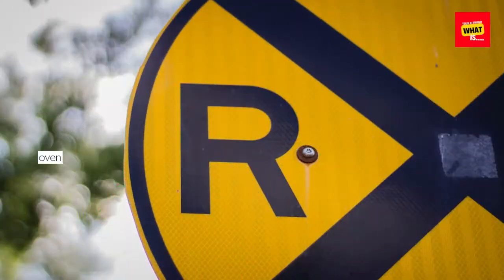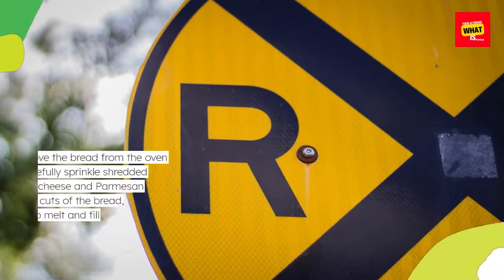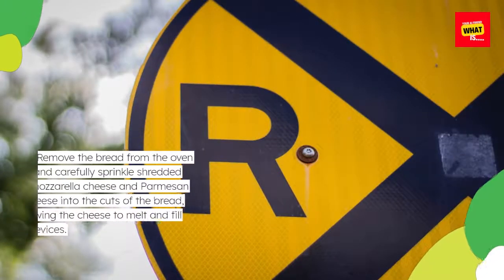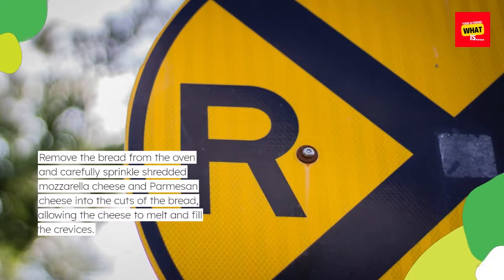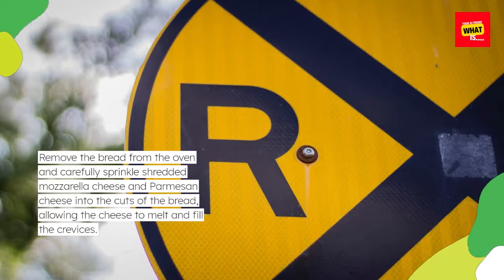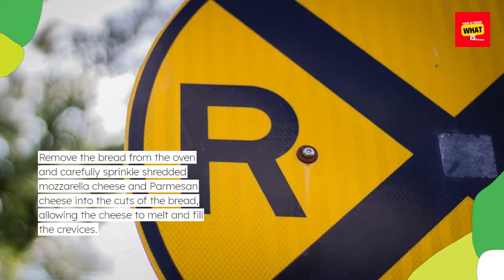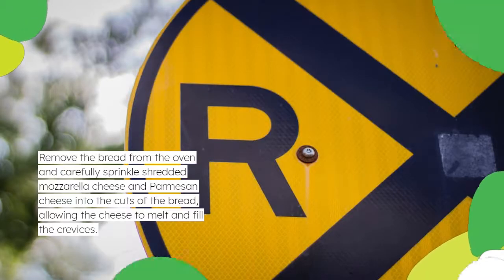Remove the bread from the oven and carefully sprinkle shredded mozzarella cheese and parmesan cheese into the cuts of the bread, allowing the cheese to melt and fill the crevices.